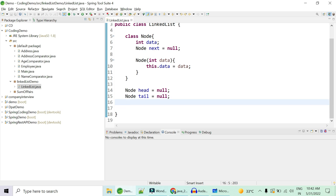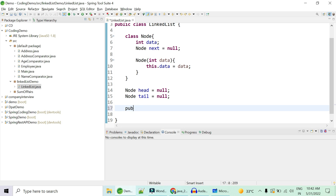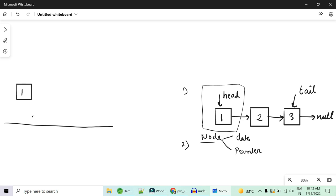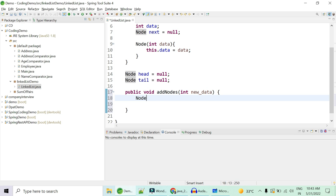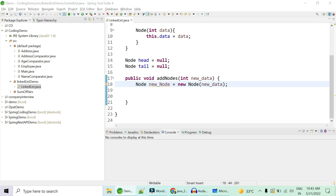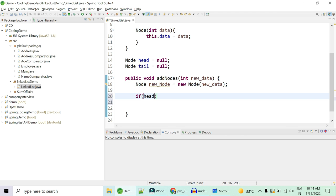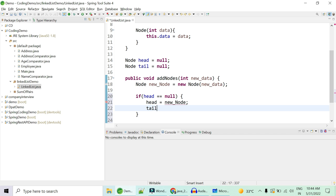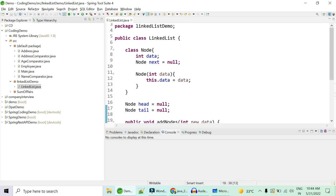To add elements, we need a method: public void addNode(int newData). When the linked list is empty, create a new node and point both head and tail to it. Let's put the logic: Node newNode = new Node(newData). Then check if head equals null — if it is null (first element), set head equals newNode and tail equals newNode. You don't need to set next to null because that's already handled in the constructor.